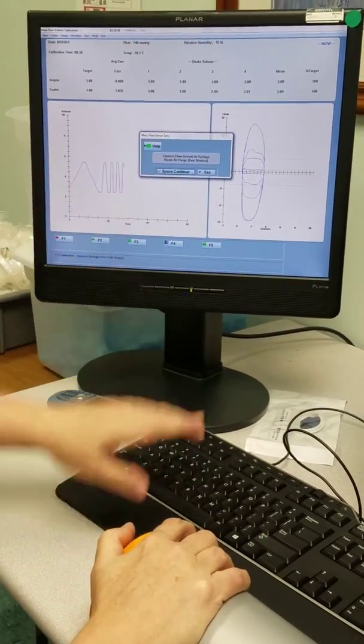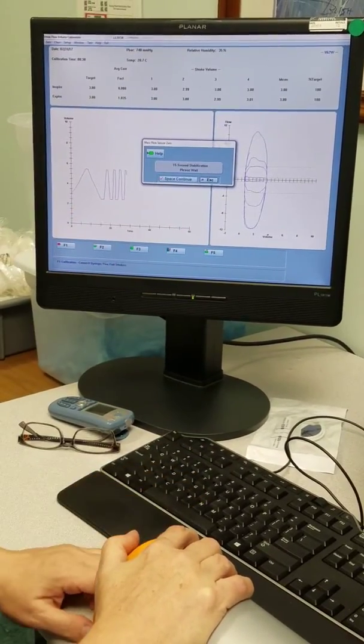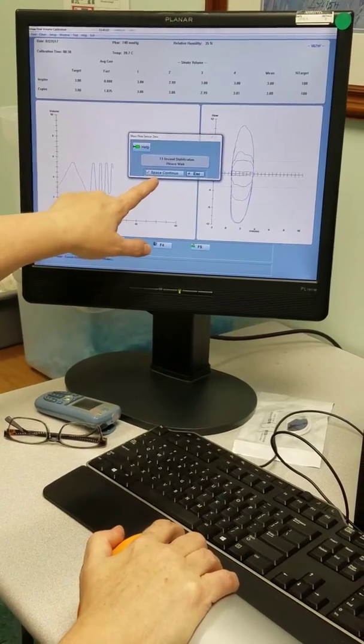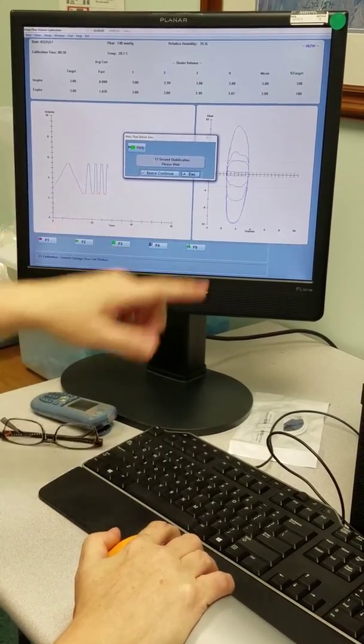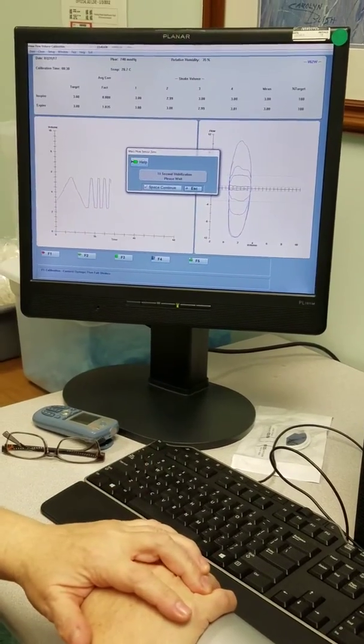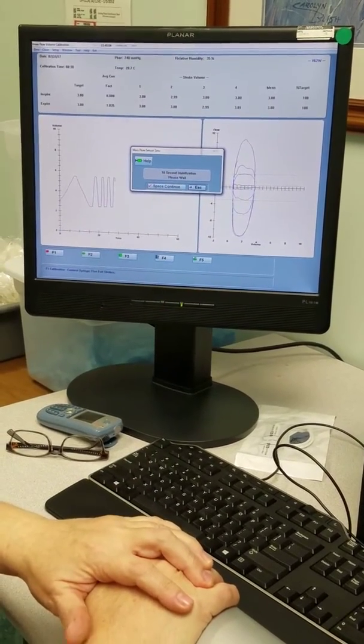Then you just hit spacebar to continue. Now the machine is zeroing it out. All you can do is wait.